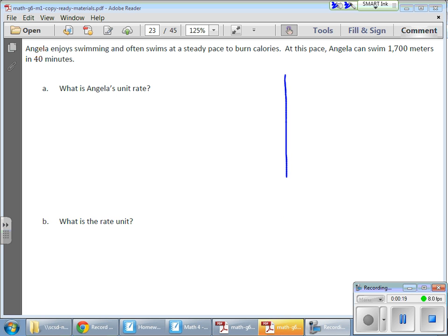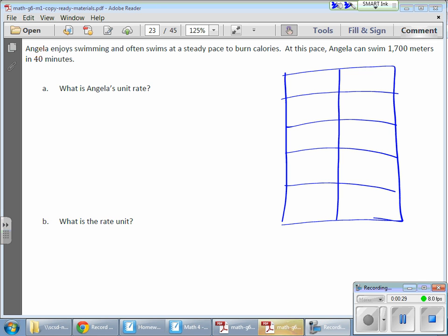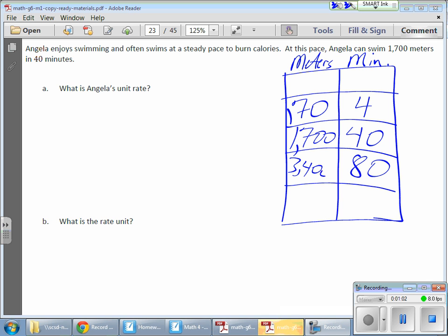I'm going to build a chart right away to show this information. I need two columns — meters and minutes. I'll put the data in the middle because I'm going to manipulate up and down. So we have 40 minutes and 1,700 meters. I can bring this down to 170 meters for every 4 minutes, or kick it up to 80 minutes, which means 3,400 meters of swimming.